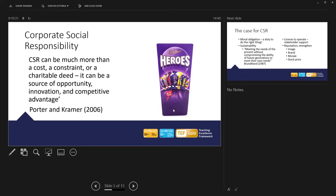To build on the Cadbury example, Cadbury's founders, when the business started to develop, they created, they built new factories. But the new factories were built in the countryside. And they coined, they produced the term, a factory in a garden. So they were actually creating a far better environment for their workers to live, to work.